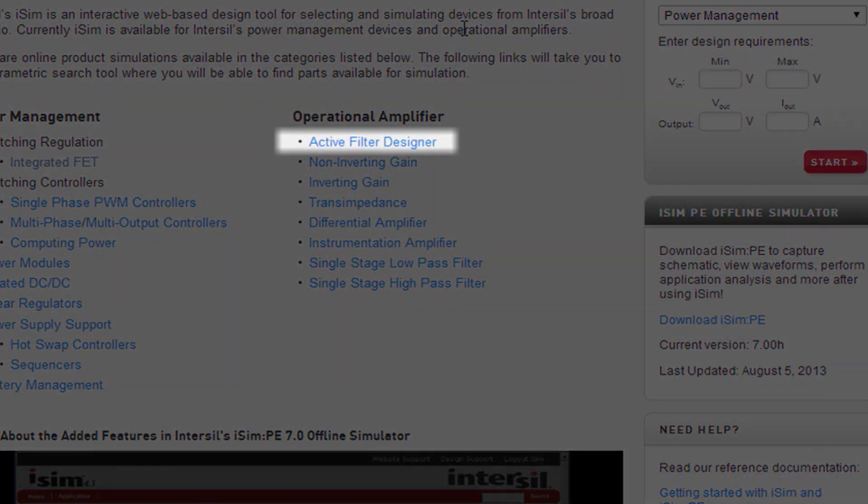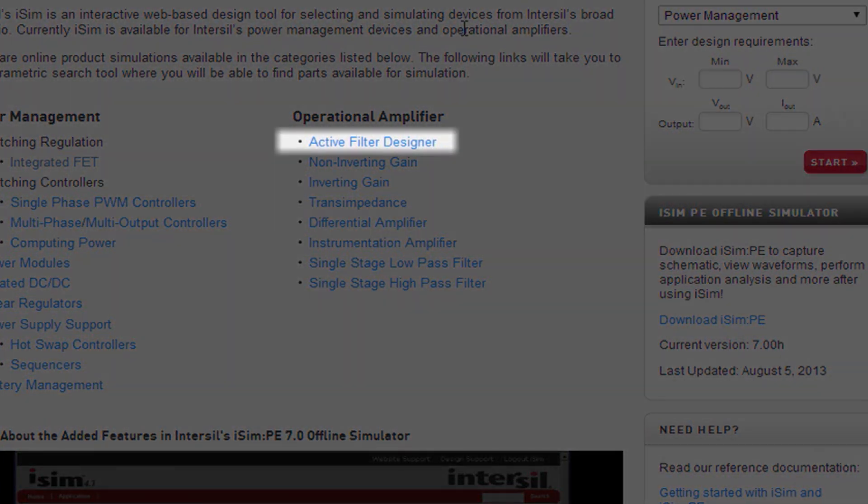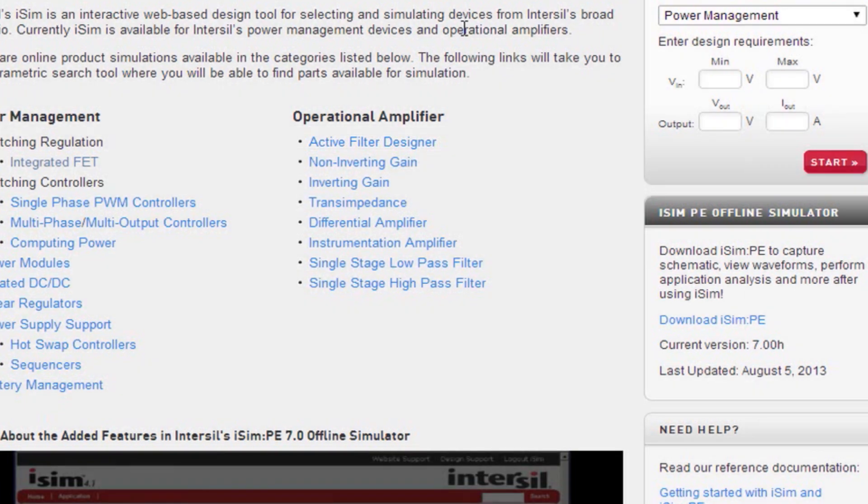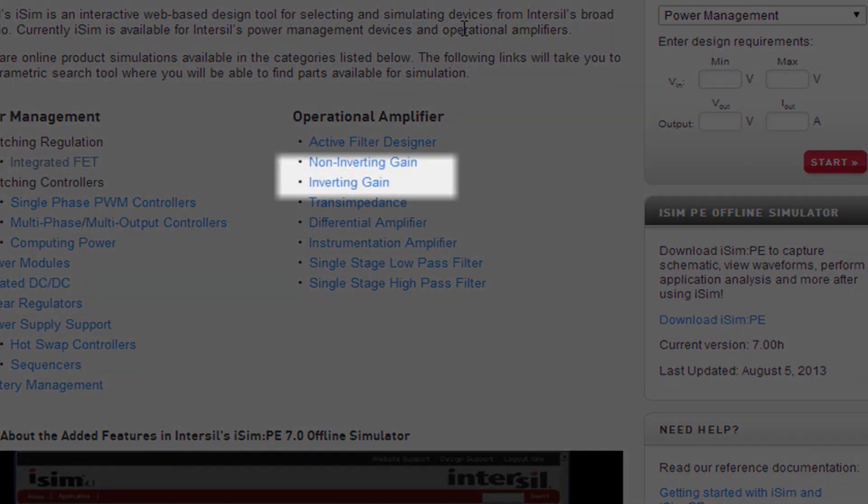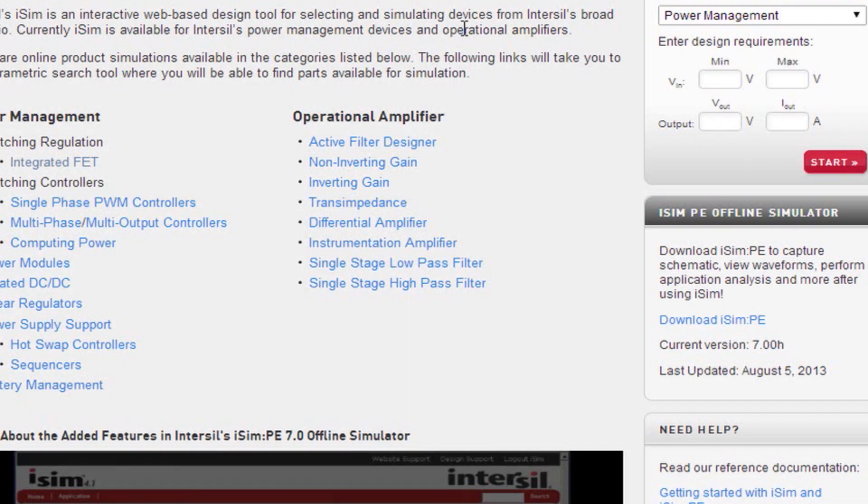You will notice on the right hand side all of the operational amplifier tools that are available. There's the active filter designer which allows you to design high pass and low pass active filters, the non-inverting and inverting gain tools, and various amplifier topology tools. In this video we will cover the inverting and non-inverting gain tools.